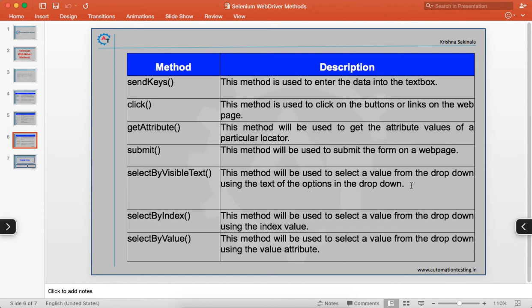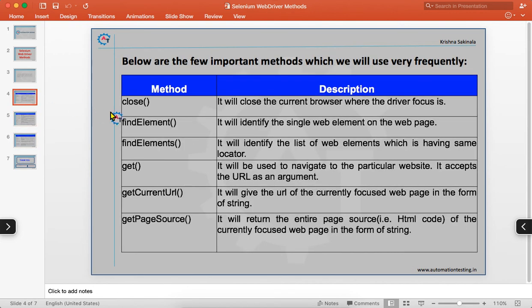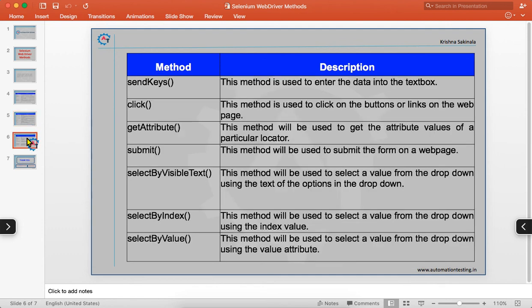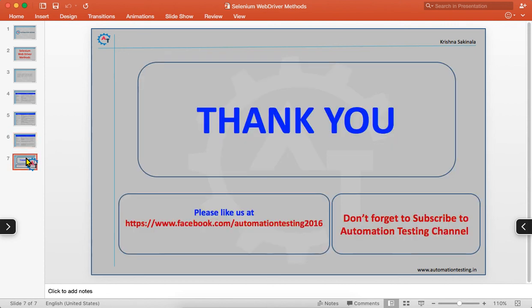These are a few basic and frequently used methods in Selenium WebDriver. This was a brief overview of what methods are available and their purpose. Apart from these, there are many more methods available in WebDriver to achieve your functionality — whatever you do manually can also be achieved using automation through the available API.